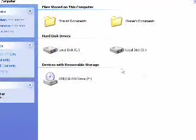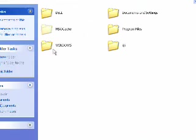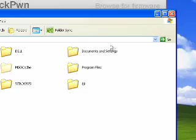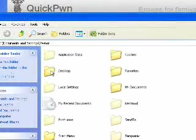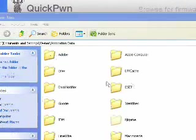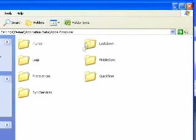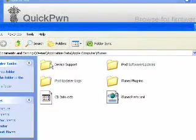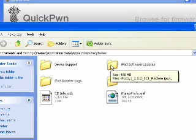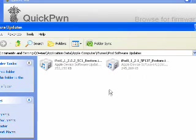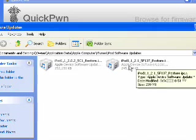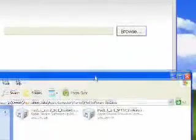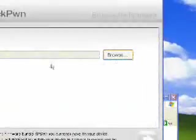So the firmware will be located in Local Disk C or whatever hard drive that you keep iTunes stuff in, Documents and Settings, your username, Application Data, Apple Computer, iTunes, and iPod Software Updates. So there's 2.1 right there. And now we're just going to browse to there. So just remember that path, and you just enter in QuickPwn. So we're going to go to Browse.